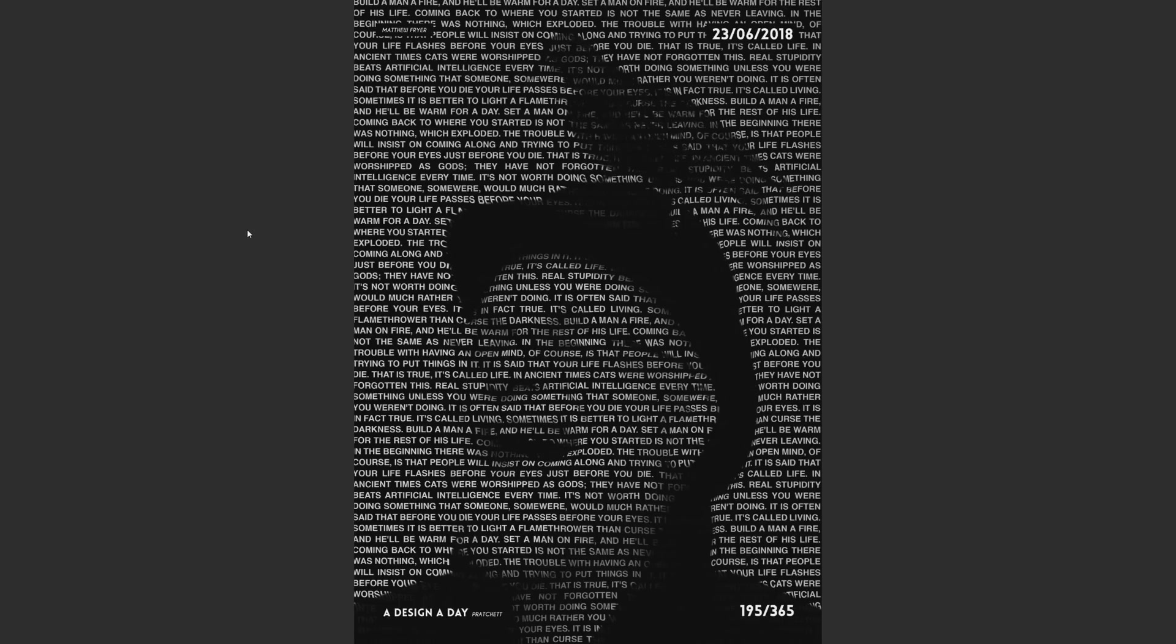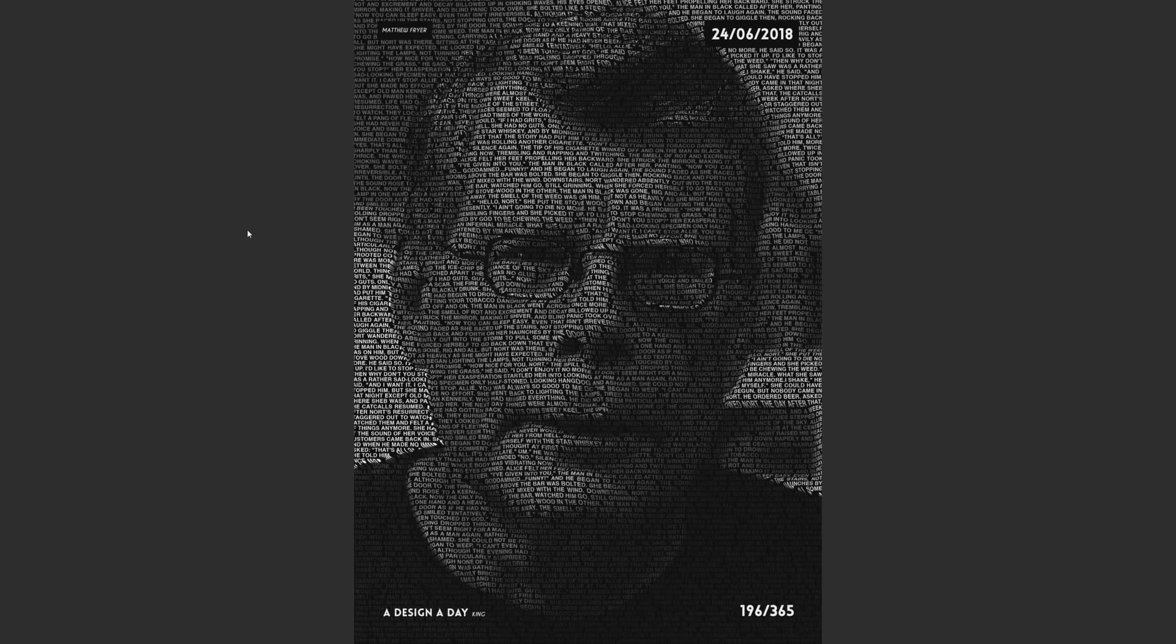Hello everybody and welcome back to TipTut and welcome to another Photoshop tutorial. This time around we're taking a look at how to create this contoured text displacement effect text portrait kind of thing. You can see here I did this on my design a day challenge a few days ago, this was days 195 and 196.